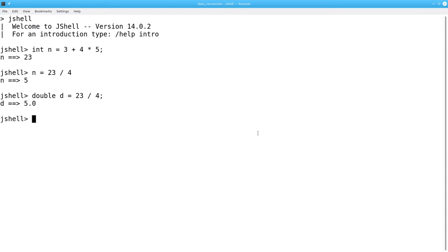Alas, no, that doesn't work either. Why? Because the right-hand side of the equal sign is evaluated before we even look at the left-hand side, and the right-hand side is an integer division, which gets a 5 as a result, which is then converted to a double 5.0.